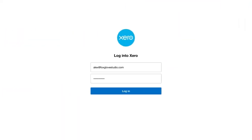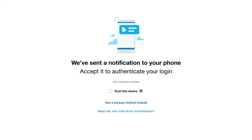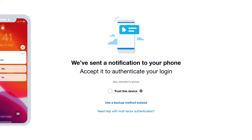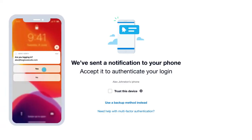The next time you log into Xero, enter your username and password. Xero will confirm it sent you a notification. Click Yes on your phone to confirm that it's really you trying to log into your Xero account.